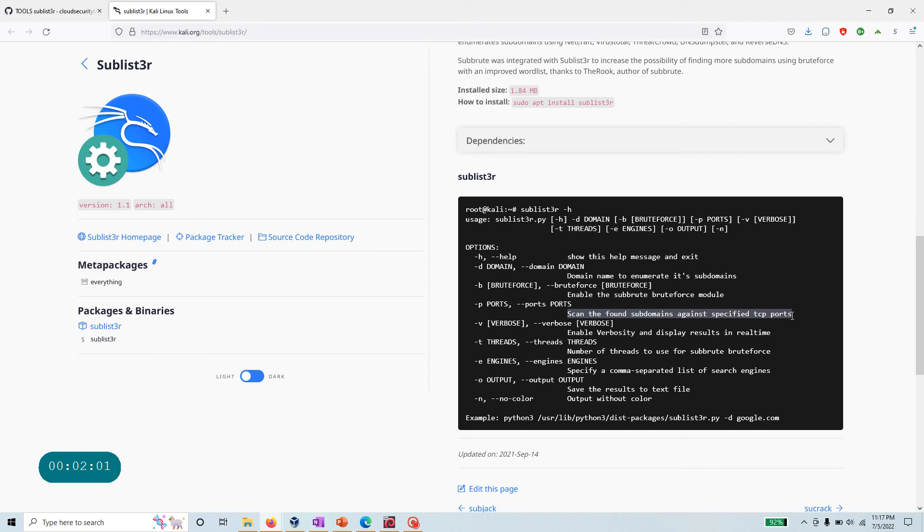When you're starting and doing your work, I would not recommend doing any of this, especially if you do not have permission to do so on any of these domains.